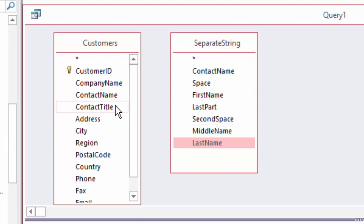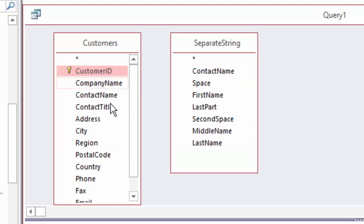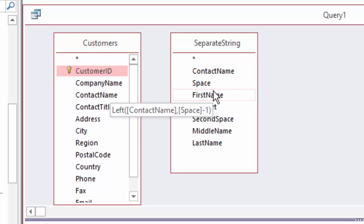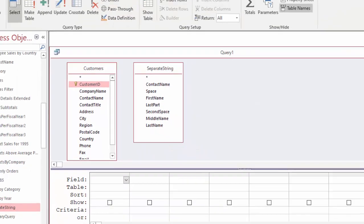Now, theoretically, we could connect them on contact name, but that would only work correctly if every contact name was unique. And as we know, there are going to be people with the same name in this world that could potentially get into our database. So the only unique piece of information in the customers table is a customer ID field. So before we can connect these two lists, we really need to add the customer ID field to that separate string query.